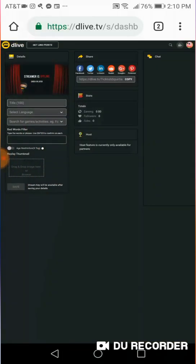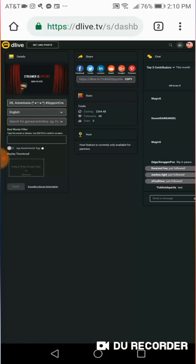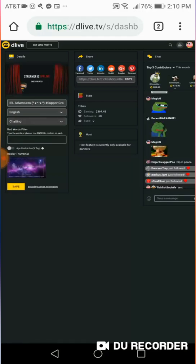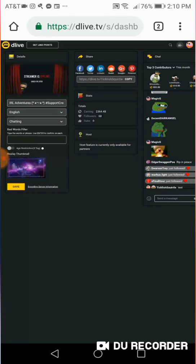Once you have this, you're going to set your title, your language, whatever game you're streaming, and you're going to put a little picture as your thumbnail. And you're going to click Save.